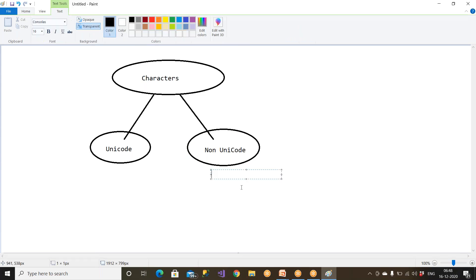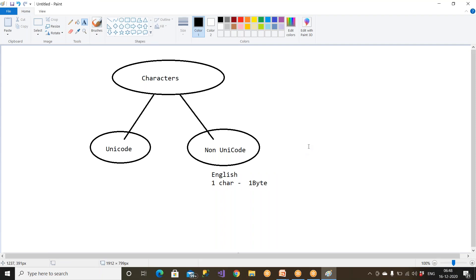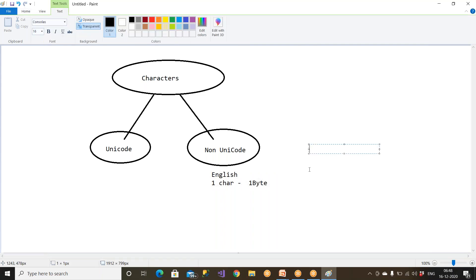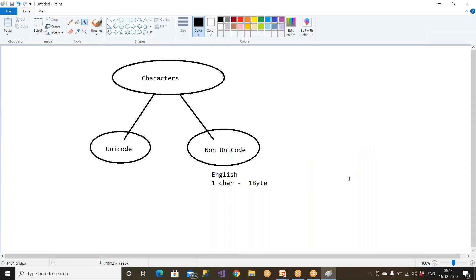Non-Unicode data means it is purely data coming in English. For example, if I want to store my name, I write my data in English. This is what is called Non-Unicode data — you are storing the data in English. But many countries do not understand English. For example, if you go to China, they don't store data in English. If you go to Russia, they don't even speak English.